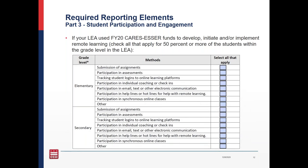The next required reporting element is around student participation and engagement in virtual learning. If your LEA used FY20 CARES ESSER funds to develop, initiate, or implement remote learning, you'll need to complete this section. This definition is broader than the last section — the last section was a binary: either you purchased educational technology or not. I suggest that any LEA that had remote learning and used their CARES ESSER expenditures at all related to remote learning complete this section. A lot of purchases are related to remote learning but might also be used when students are back in the classroom — in that case, I suggest you complete this section. You'll need to check any methods that were used to document student participation and engagement during remote learning, and any method that applies to at least 50% of the grade level should be checked. There are questions for both elementary level and secondary level.